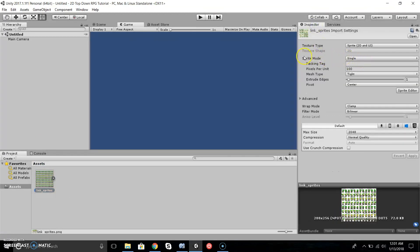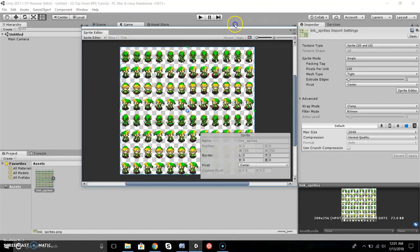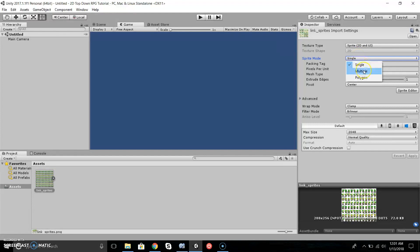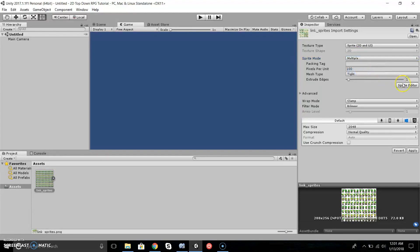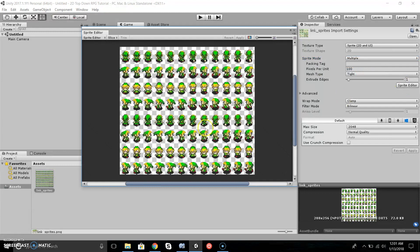First we're going to slice our sprites. On the right where it says Sprite Mode, it says Single. If we go to Sprite Editor and try to slice our sprites, it won't let us because the mode is on Single. It thinks it's just one sprite. We want it to think it could be multiple sprites, so we click the drop-down arrow and change it to Multiple.